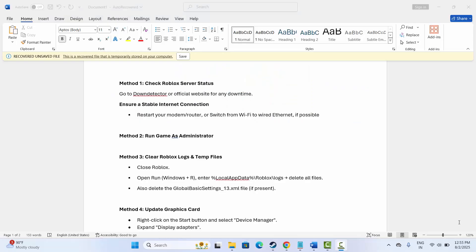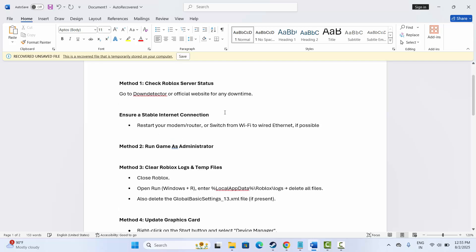We need to simply check whether Roblox is down. For that, go to Down Detector or its official website and check if there is any downtime. If it is, then wait for some time and then check if the error is fixed. If not, the second method is to ensure a stable internet connection.